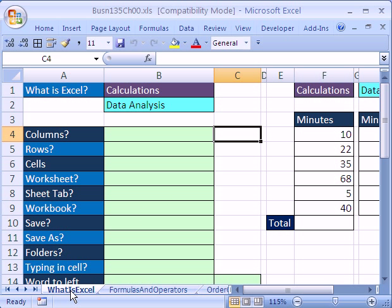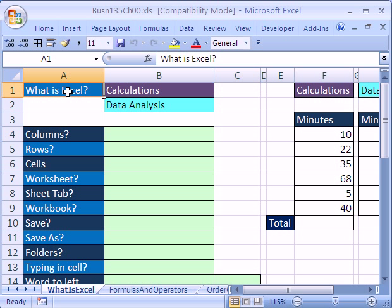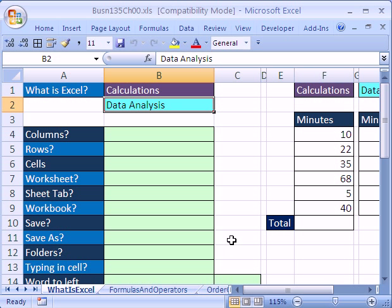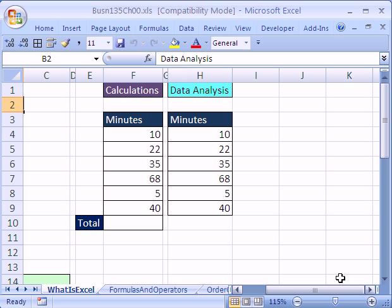First we need to talk about what is Excel before we get into all the delicious math using Excel. Excel does basically two things: calculations and data analysis. Let's just look at a basic example of both.